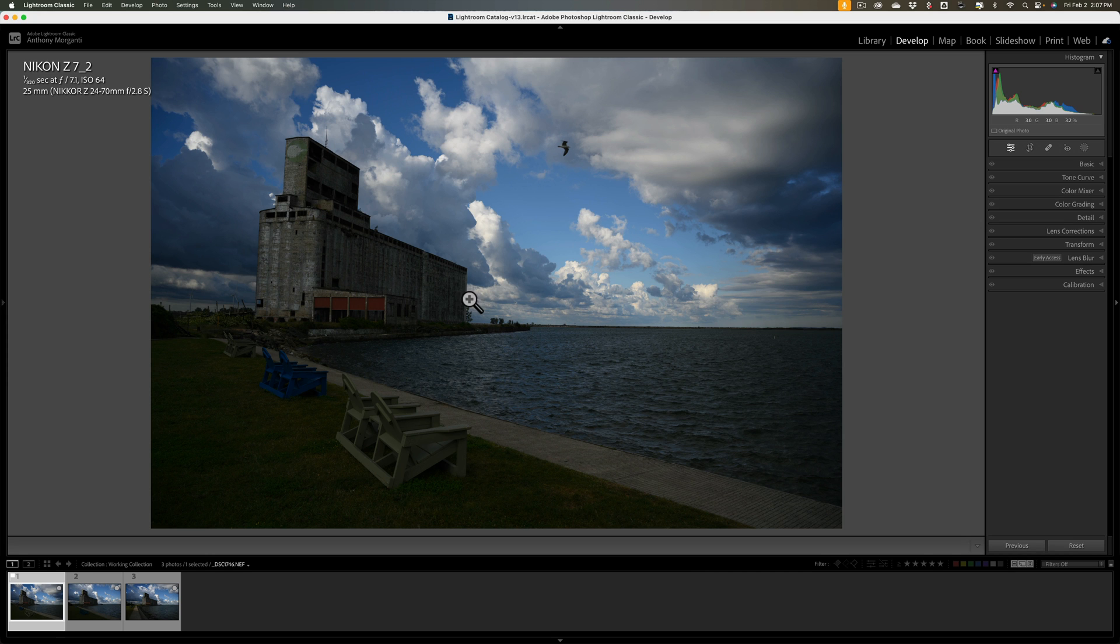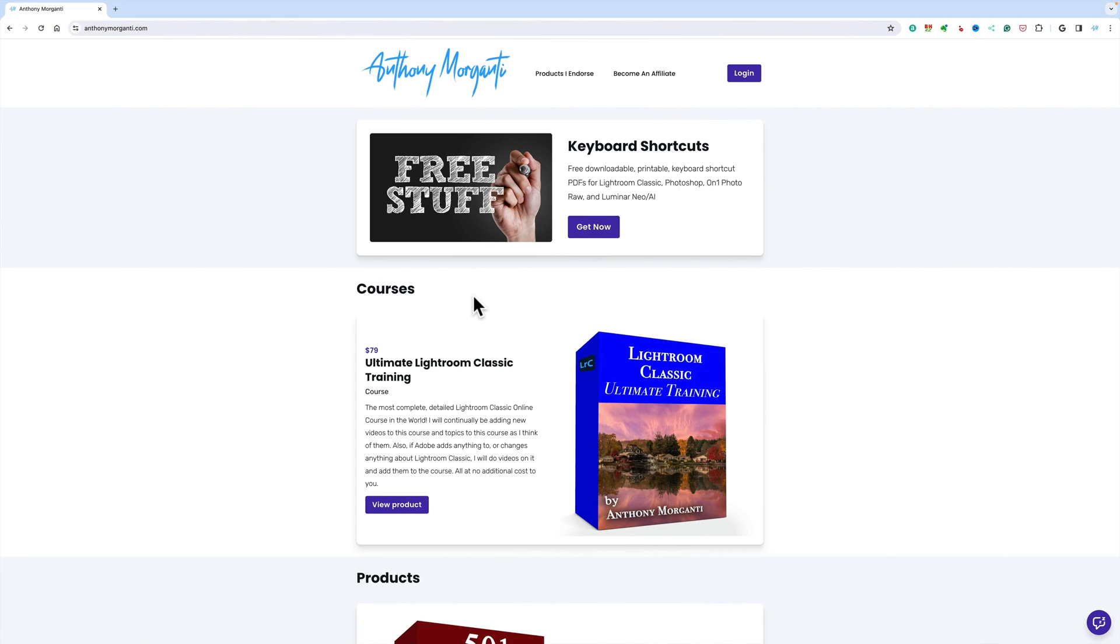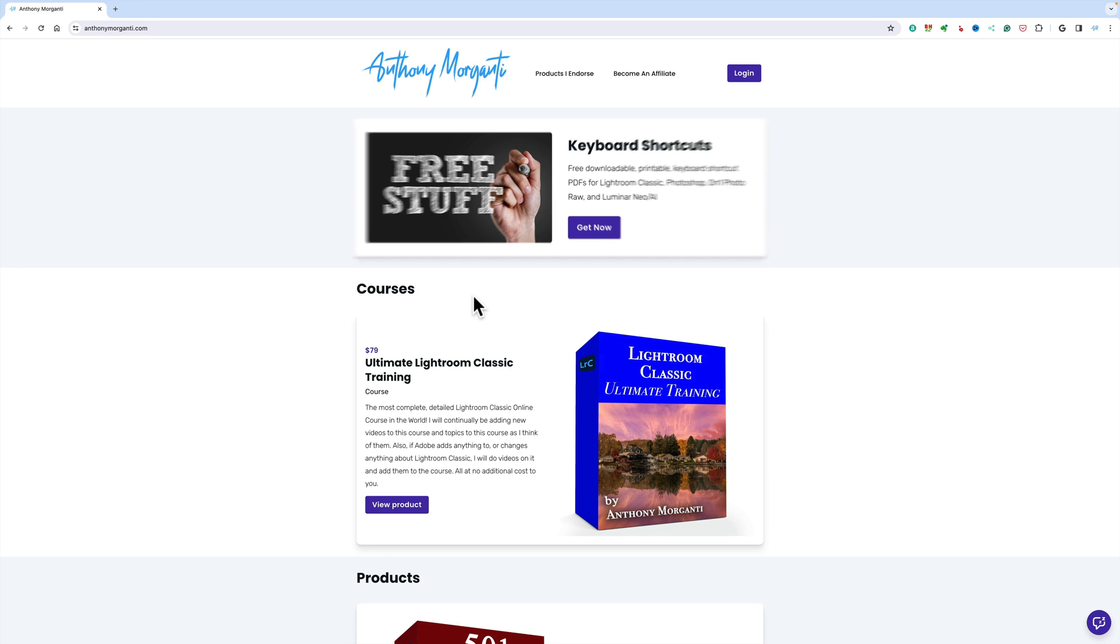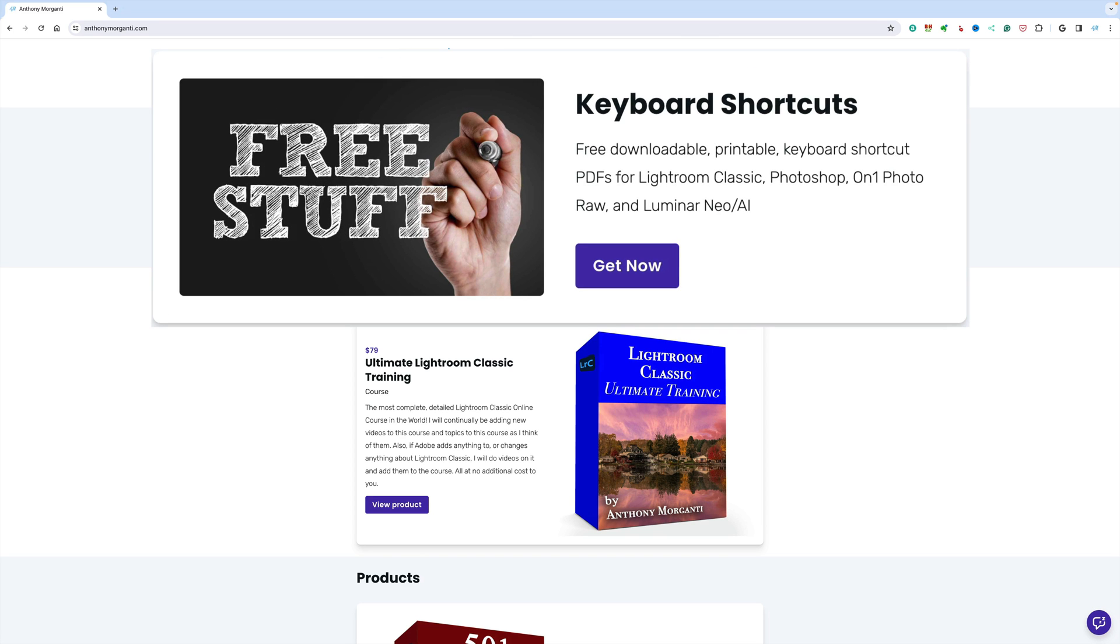Before I do that, I do want to mention very quickly that if you go to my website, anthonymorganti.com, you'll see at the top I have some free keyboard shortcuts. There are downloadable PDFs that you could print at home for Lightroom Classic, Photoshop, On1 Photo Raw, and Luminar Neo.